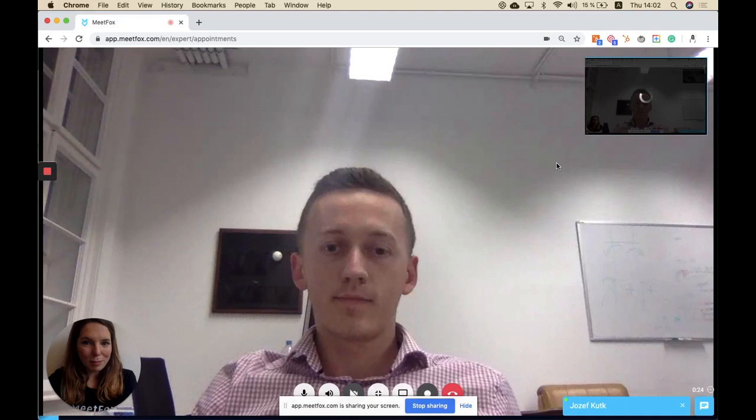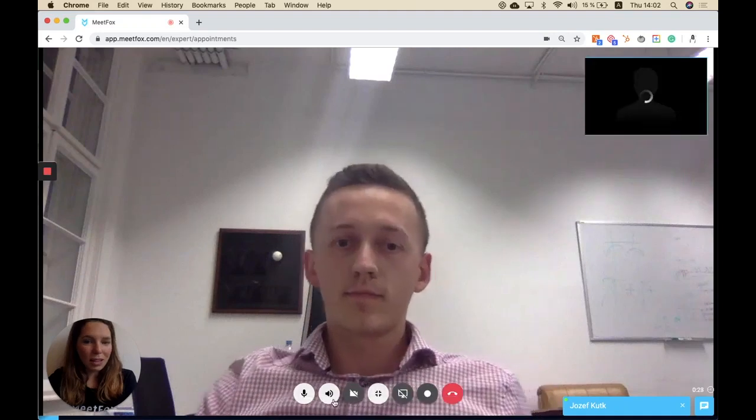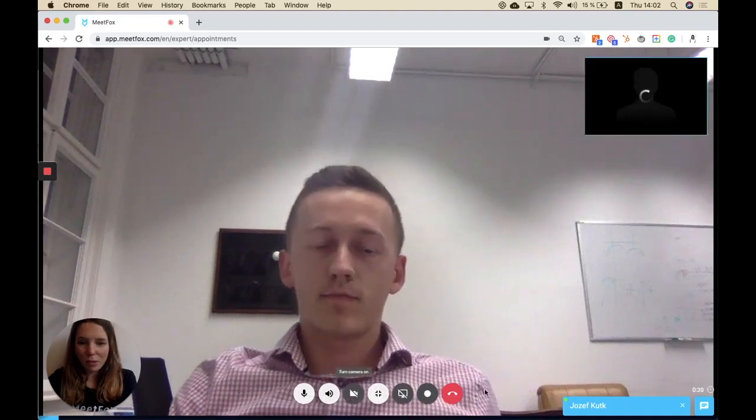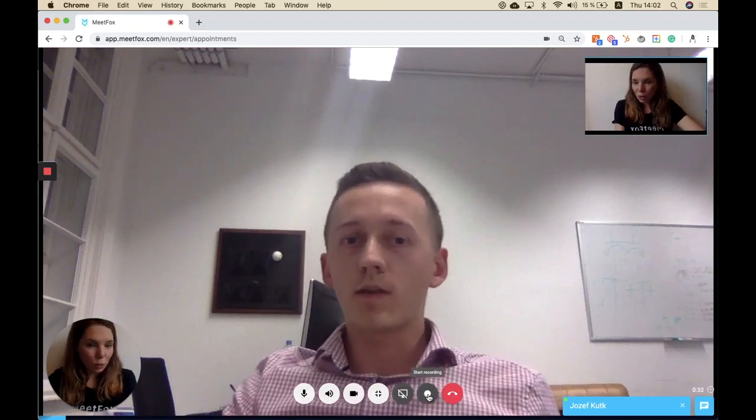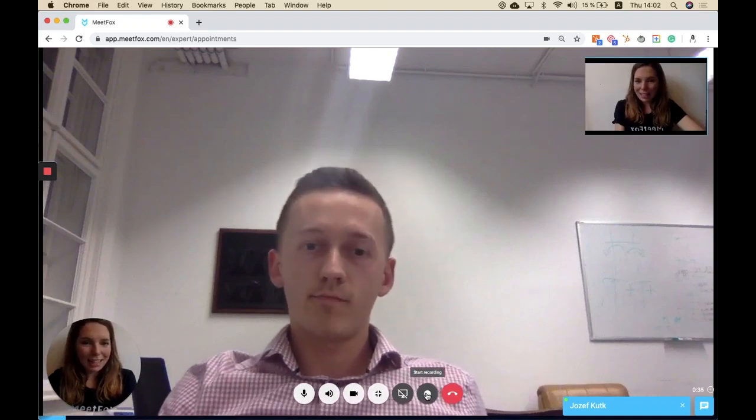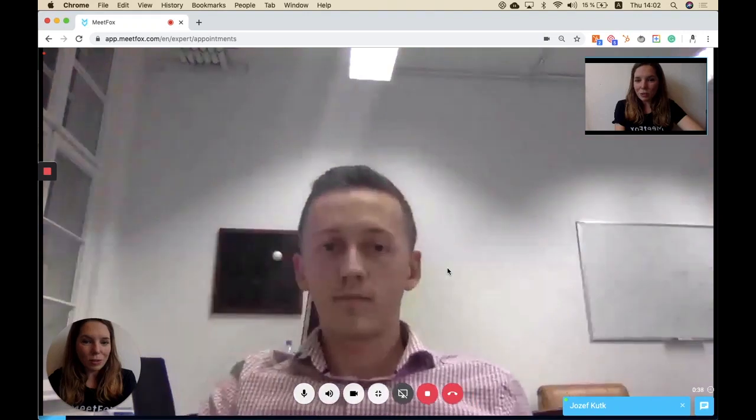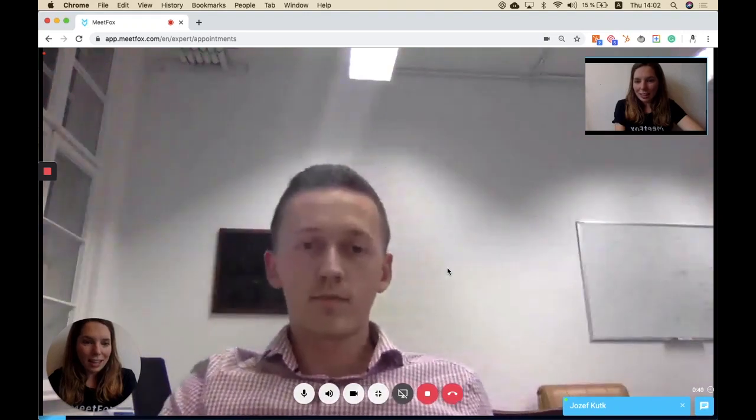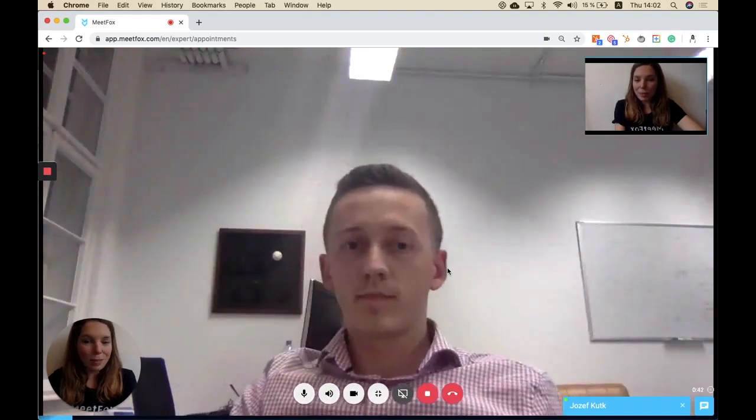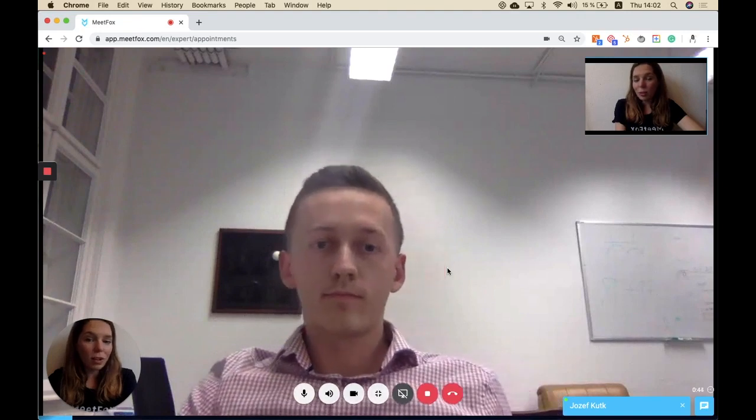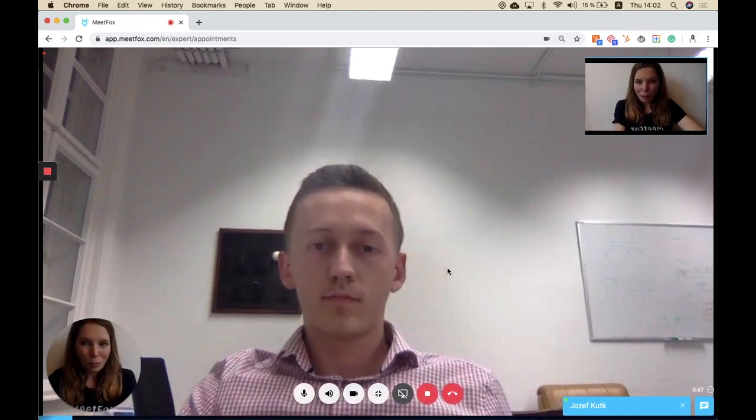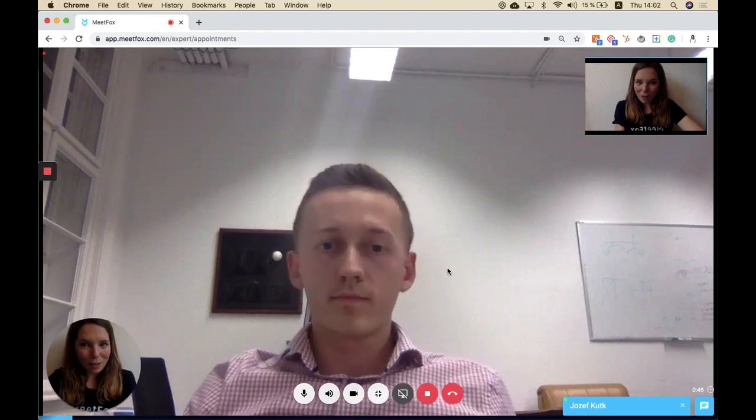I can also stop that screen sharing again, and I can also record the session by clicking here. When doing that, Joseph immediately gets a notification and he can see that I'm recording the session. We are both able to download the recording right after this session.